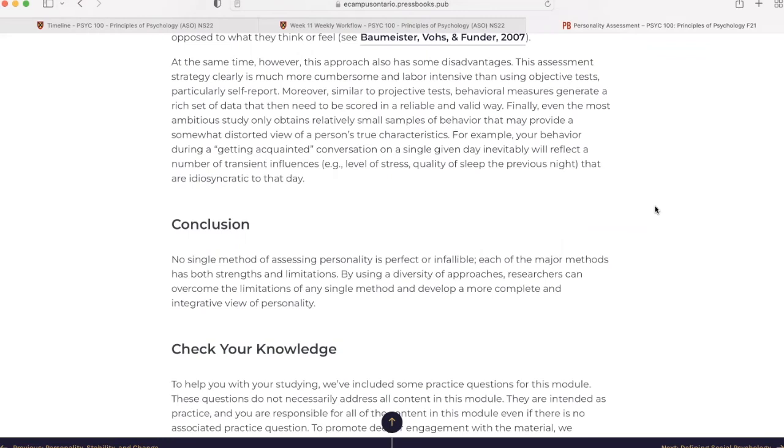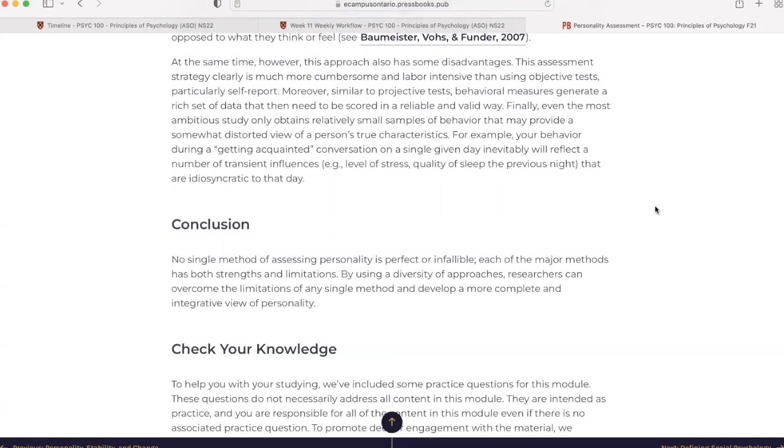In conclusion, no single method of assessing personality is perfect or infallible. Each of the major methods has both strengths and limitations. By using a diversity of approaches, researchers can overcome the limitations of any single method and develop a more complete and integrative view of personality.